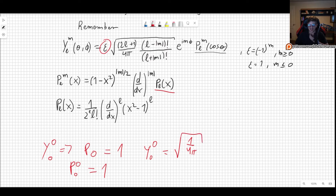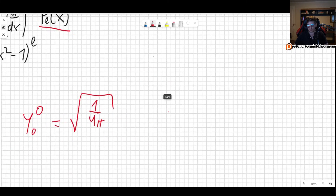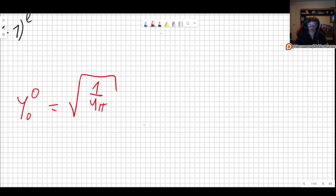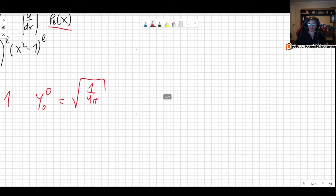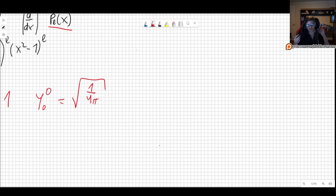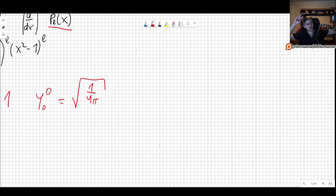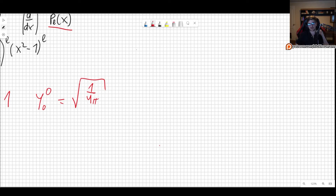So Y₀⁰ is simply 1 over the square root of 4π. This is the first spherical harmonic you will probably encounter quite often, especially in exams, because it's very common that in exams you don't have enough time for more — for example, finding the wave function of the hydrogen atom for n equal 4, L equal M equal 0.